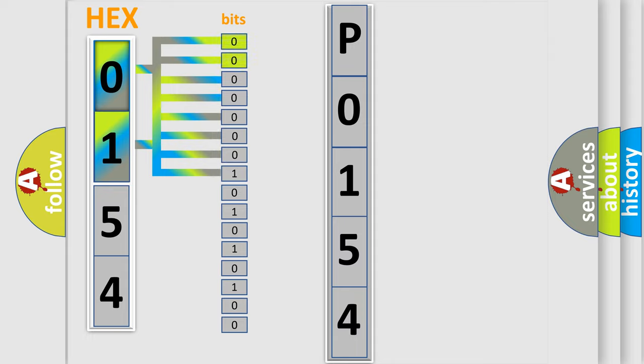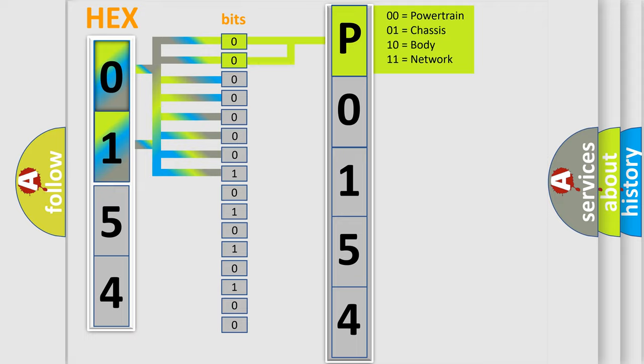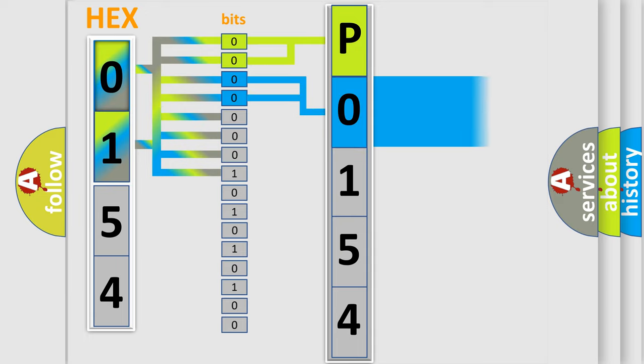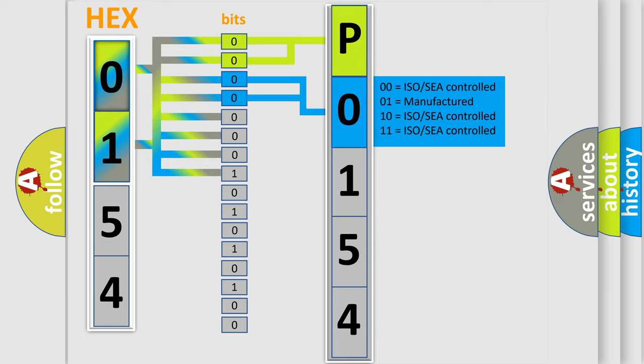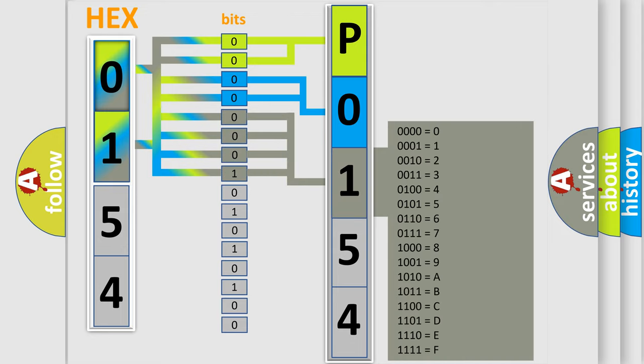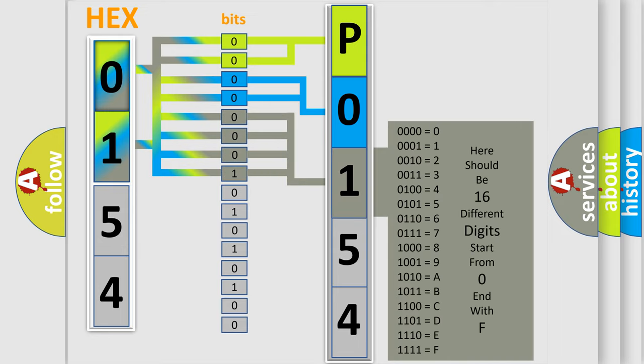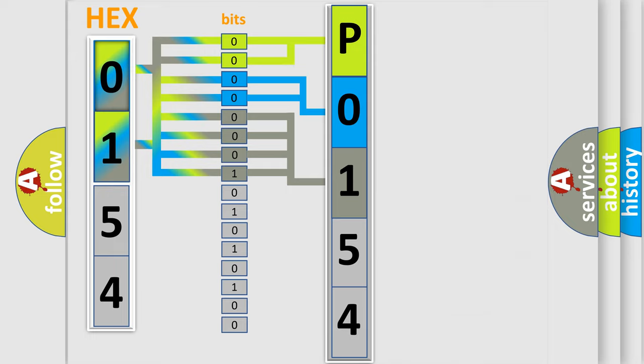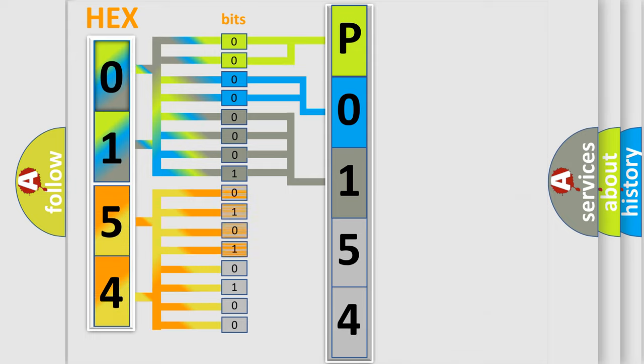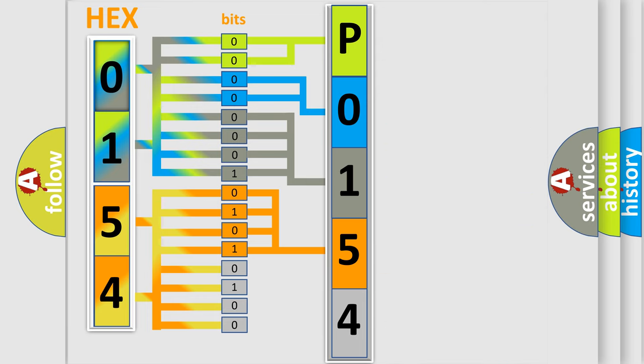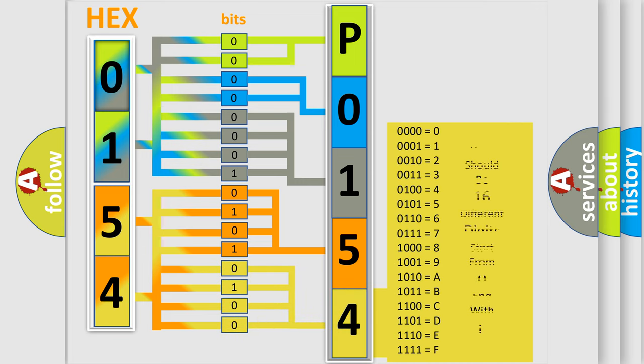By combining the first two bits, the basic character of the error code is expressed. The next two bits determine the second character. The last bit styles of the first byte define the third character of the code. The second byte is composed of eight bits. The first four bits determine the fourth character, and the last four bits define the fifth character. A single byte conceals 256 possible combinations.